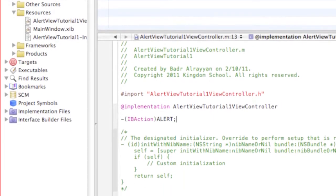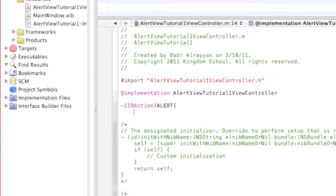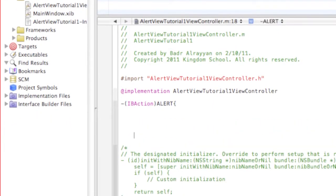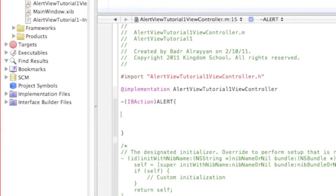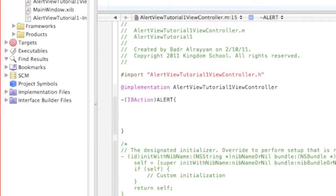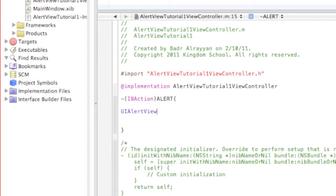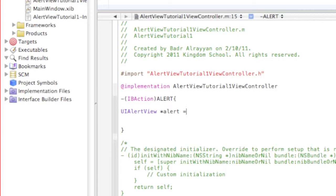All right, so in here we're gonna put in UIAlertView space star, space, our alerts, then space equals two brackets, and then we're gonna open up two brackets.